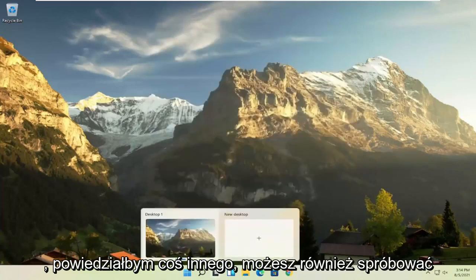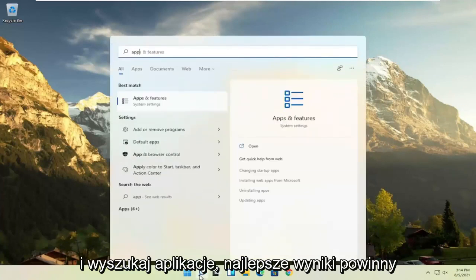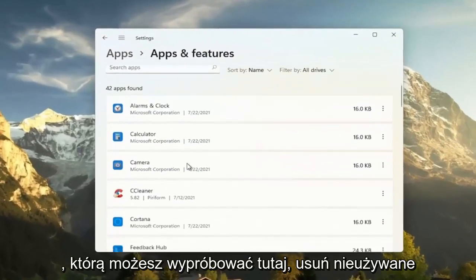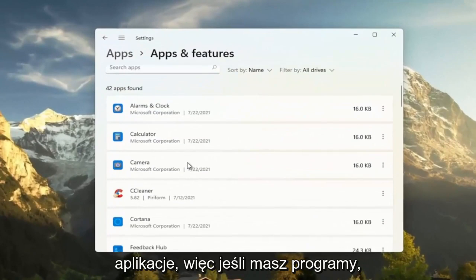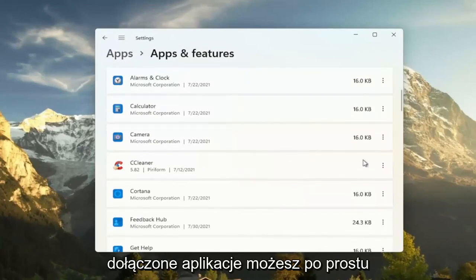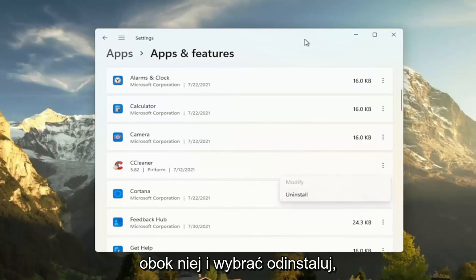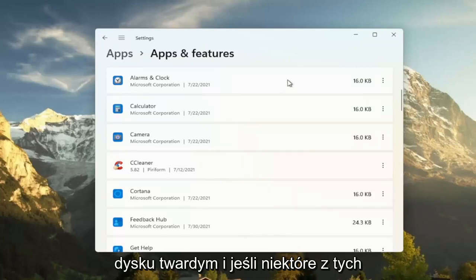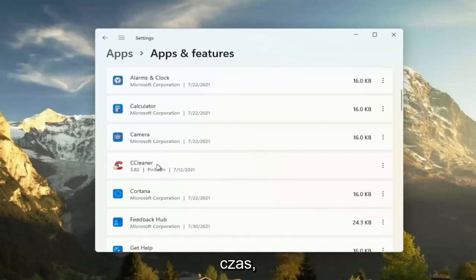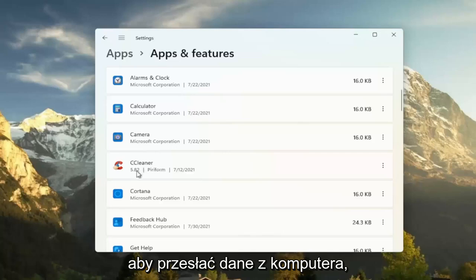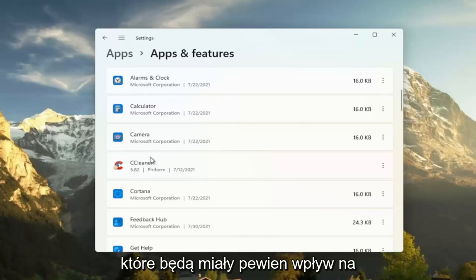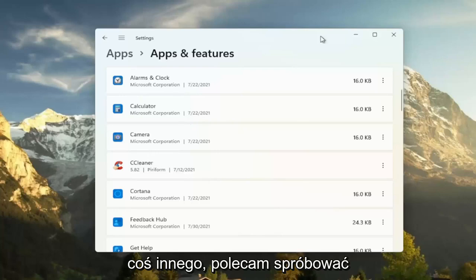Something else you can try: open the Start menu and search for 'apps'. The best result should be Apps and Features — go ahead and open that. Another good thing to do here is clear out unused applications. If you have programs that came bundled with your Lenovo Windows installation, select the three-dotted icon next to them and select Uninstall. This removes programs, frees up hard drive space, and eliminates background tasks like updaters that may connect to servers and transmit data. Removing them reduces internet traffic and improves performance.